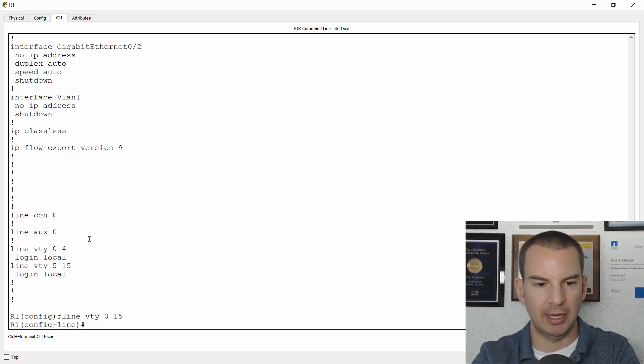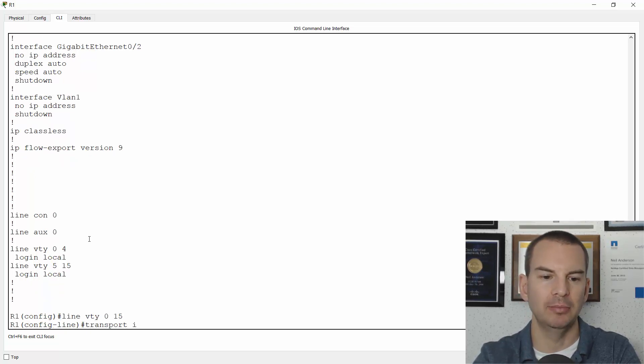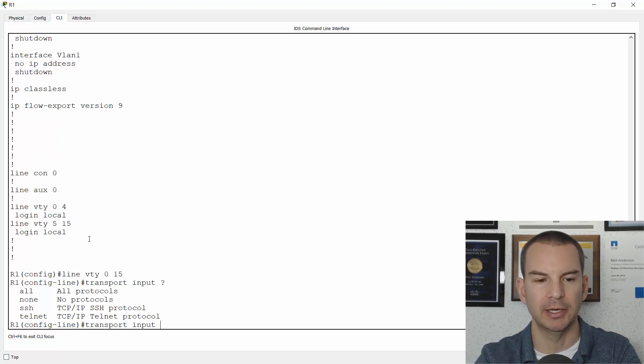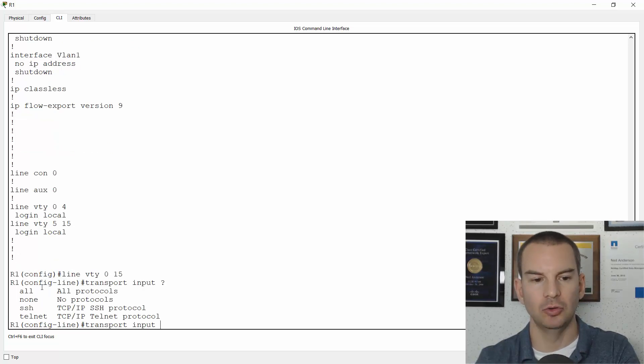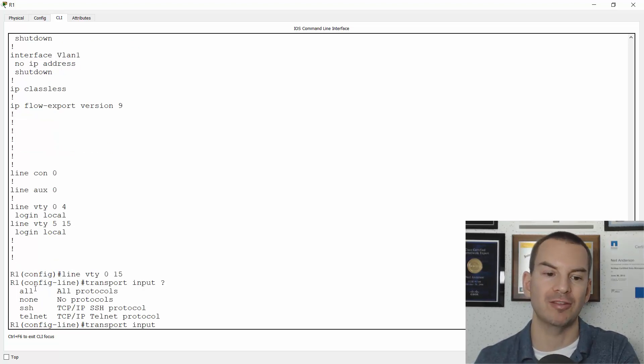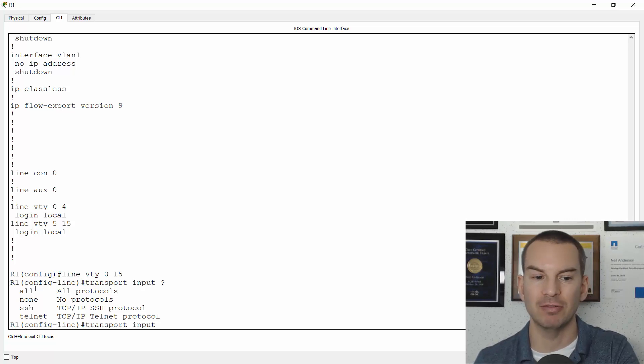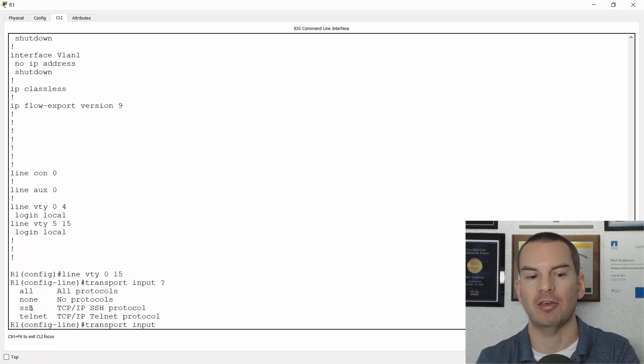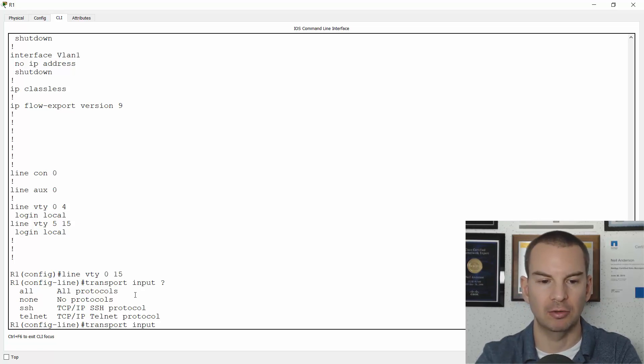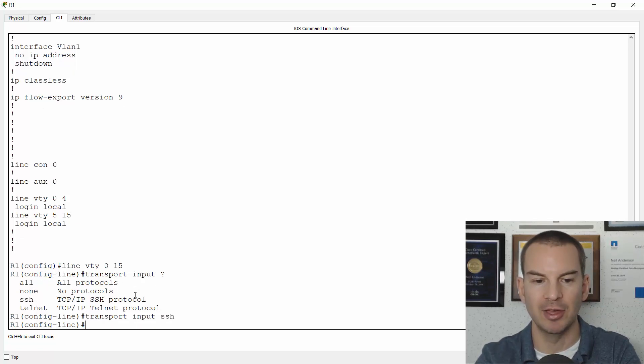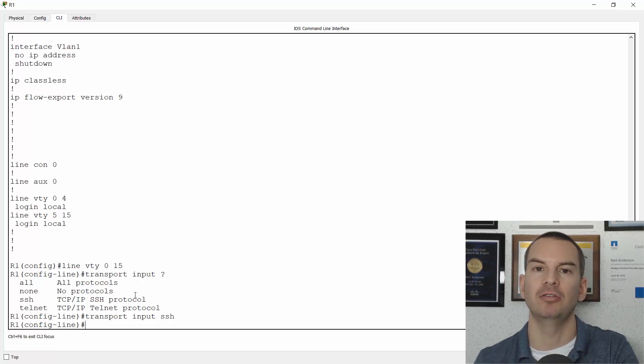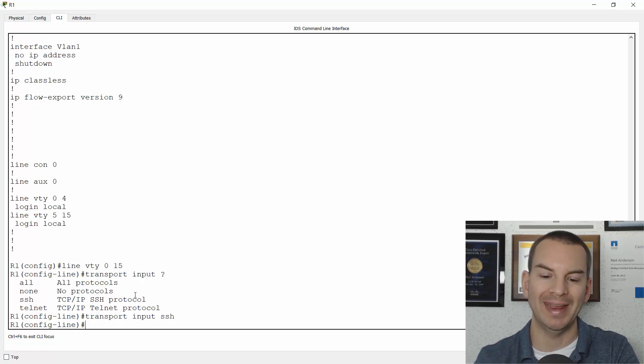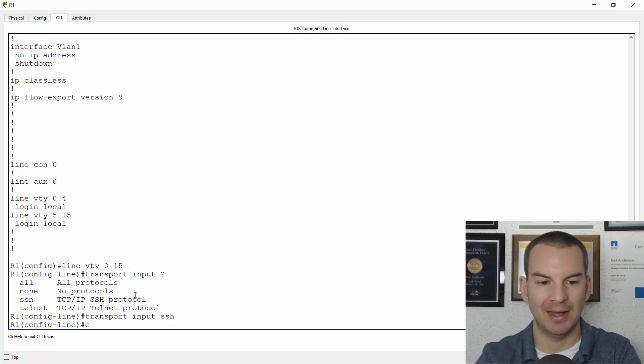I'll say transport input and do a question mark here. You can see I can do all, which enables both SSH and telnet. That's the default. None will do neither. Or I can enable just SSH or just telnet. So I'll say transport input SSH and that is going to allow only SSH access.